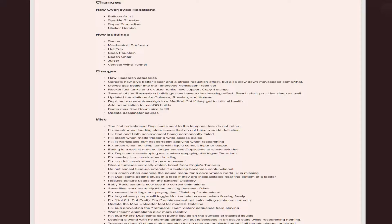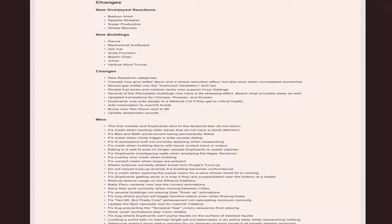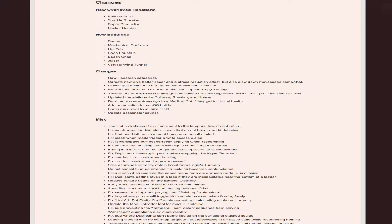Changes: new research categories. Carpets now give better decor and stress reduction effect but also slow down movement speed somewhat. Rocket fuel tanks and oxidizer tanks now support copy settings. Several recreation abilities now have a de-stressing effect. Beach chair provides sleep as well. They updated translation for Chinese, Russian, and Korean. Duplicants now have auto-assigned to a medical cot - that is nice, so you don't have to manually do it.